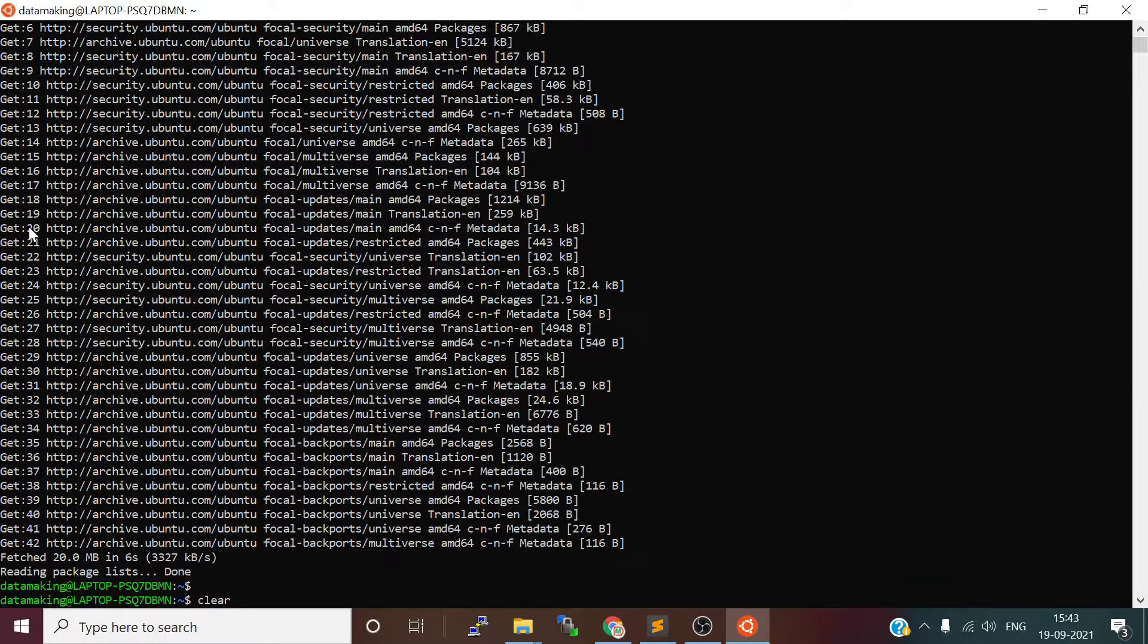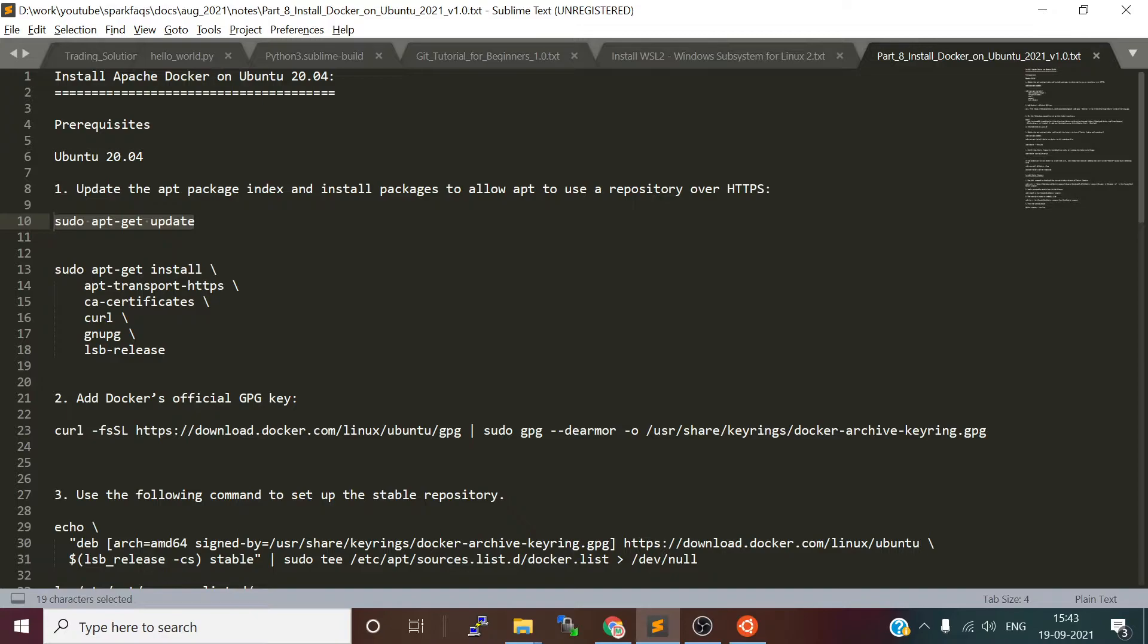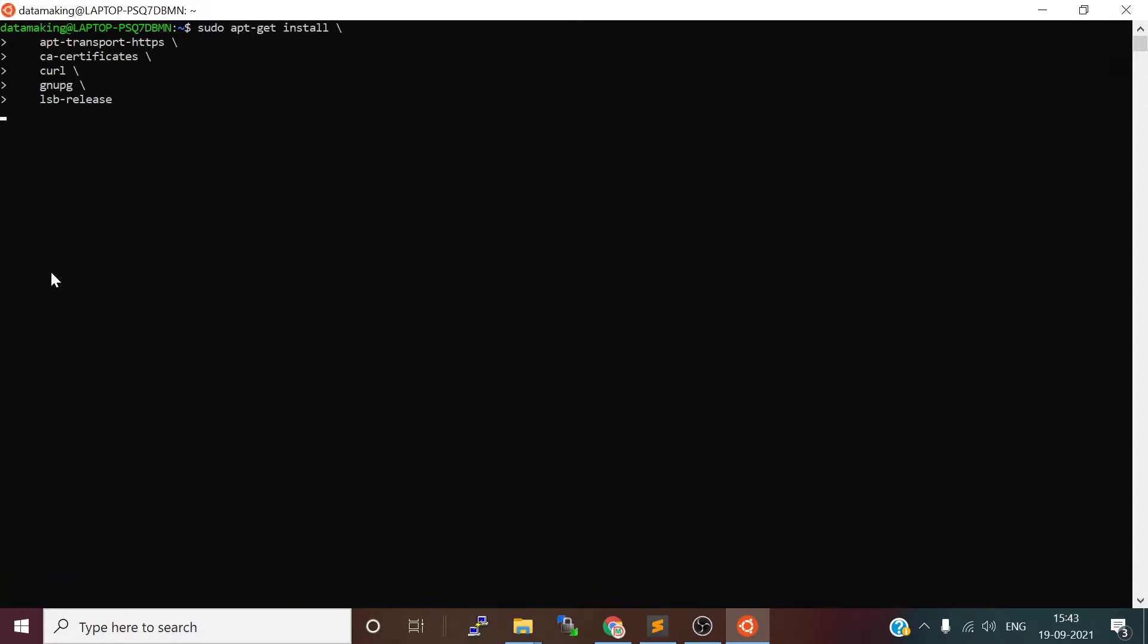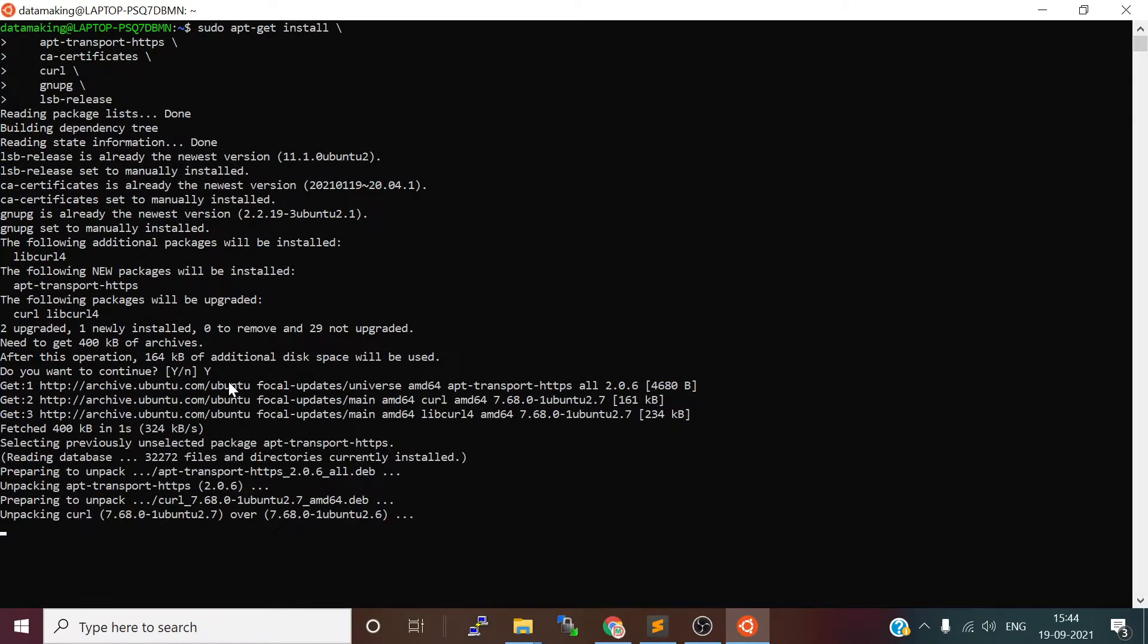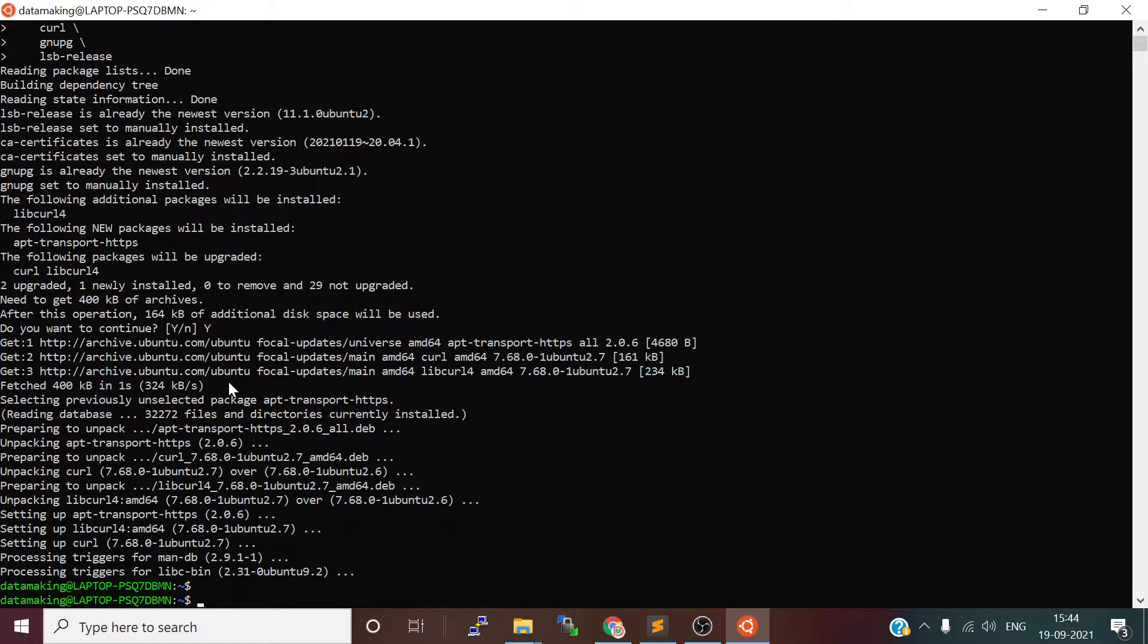Then let's install some of the dependencies like apt-transport-https to download packages from particular HTTP URLs, and we're going to install the curl command to download remote packages. It is going to consume around 164 KB of additional space on my disk. I will say yes, and it will install the dependencies and other utilities.